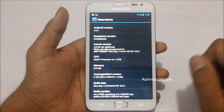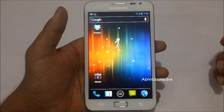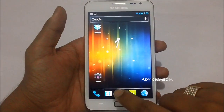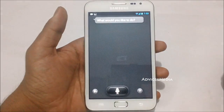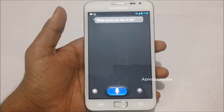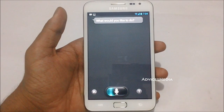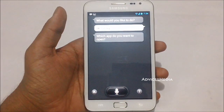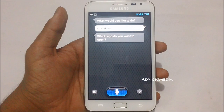Let me give you a quick demo of the S Voice application, which is almost perfectly running on this device. Hi Galaxy. Which app do you want to open? Open calculator.